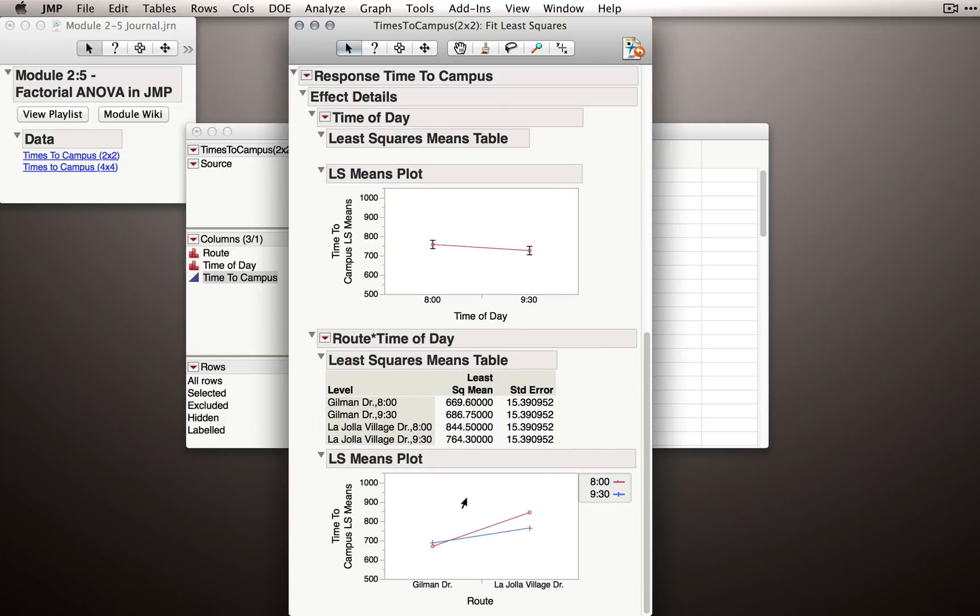Notice that JMP has recreated the plot this time with the different times of day as the separate lines and the different routes on the x-axis. Notice this plot looks different, but it really is the same data. It's simply plotted in a different way.